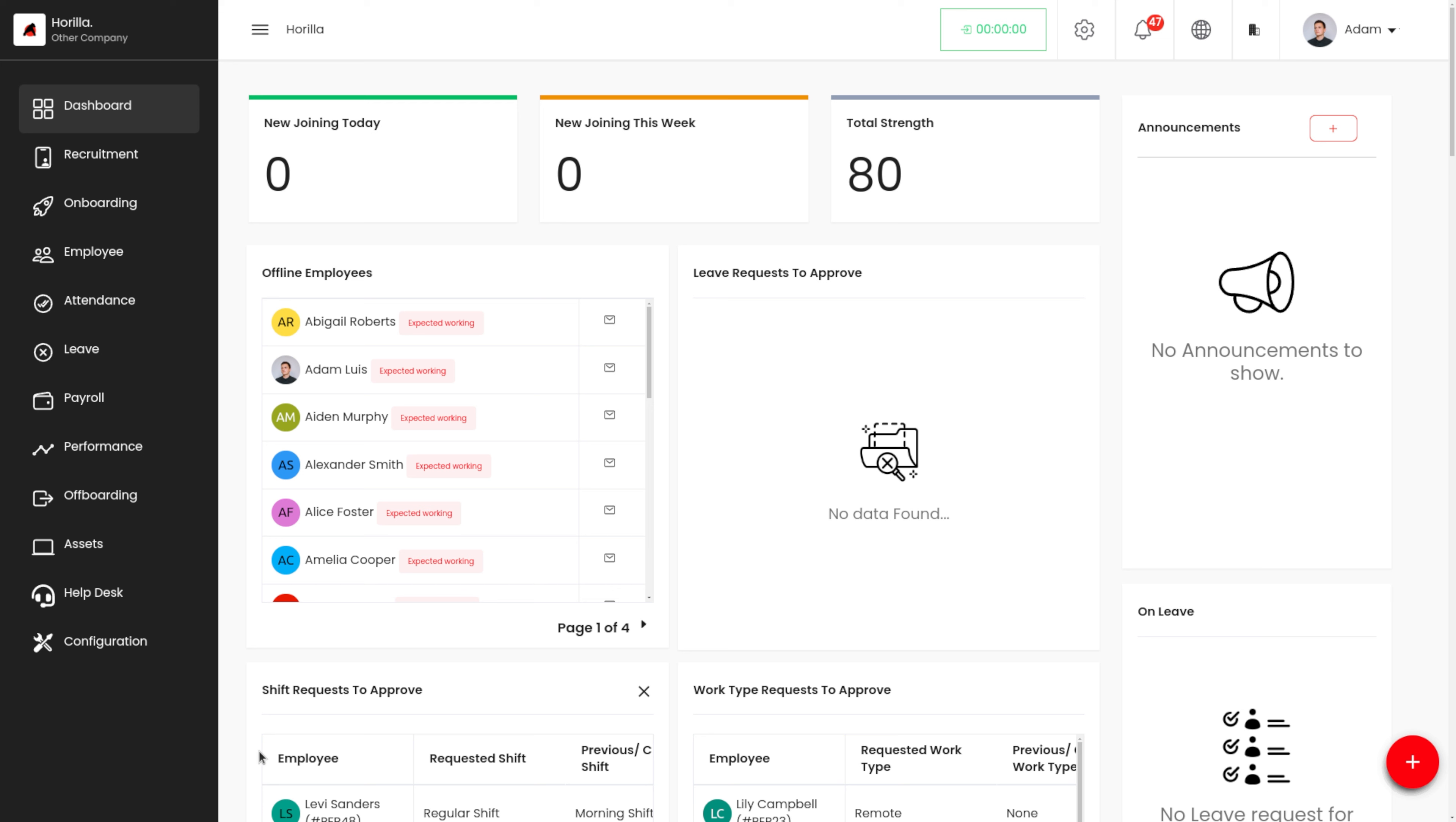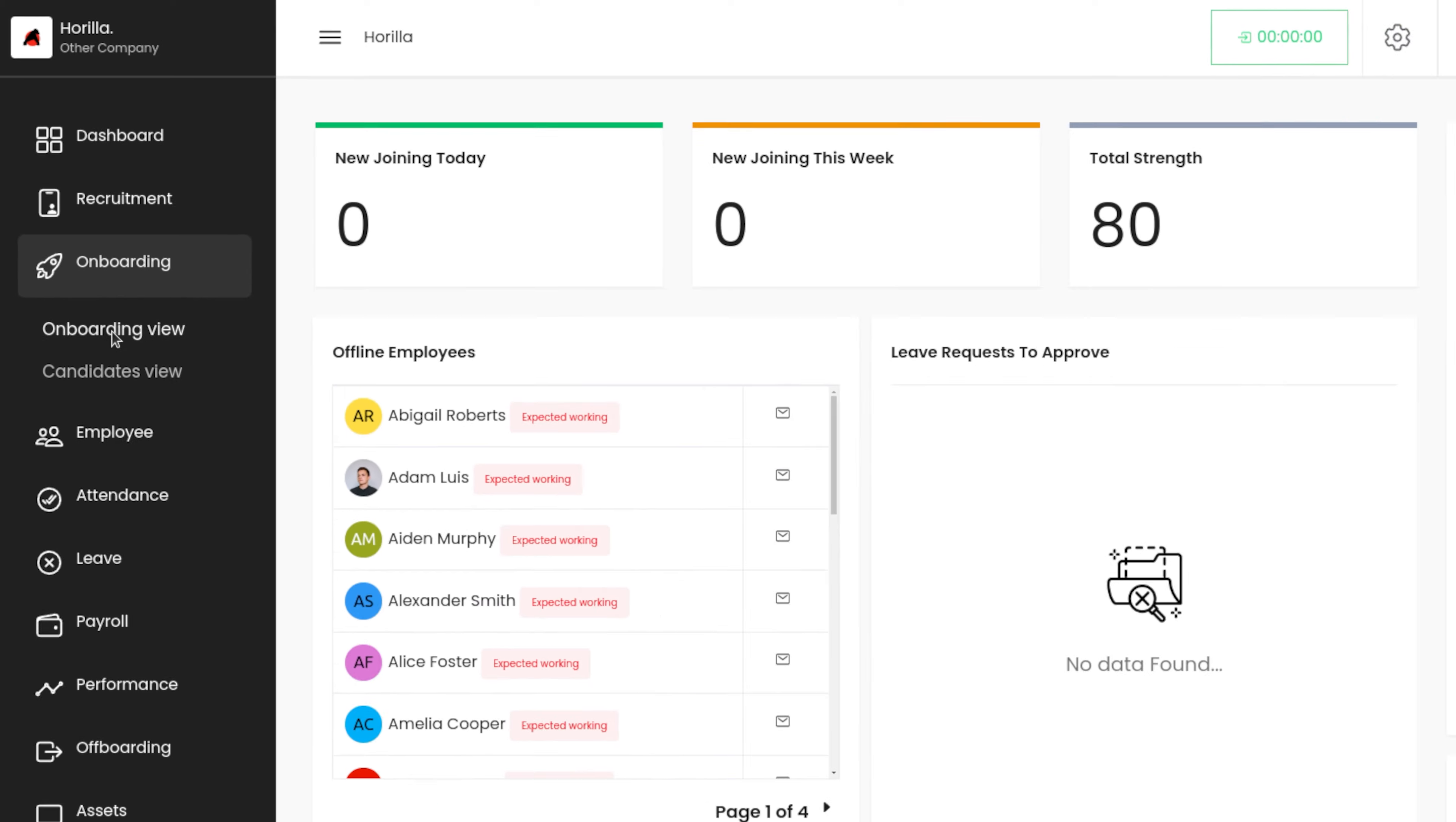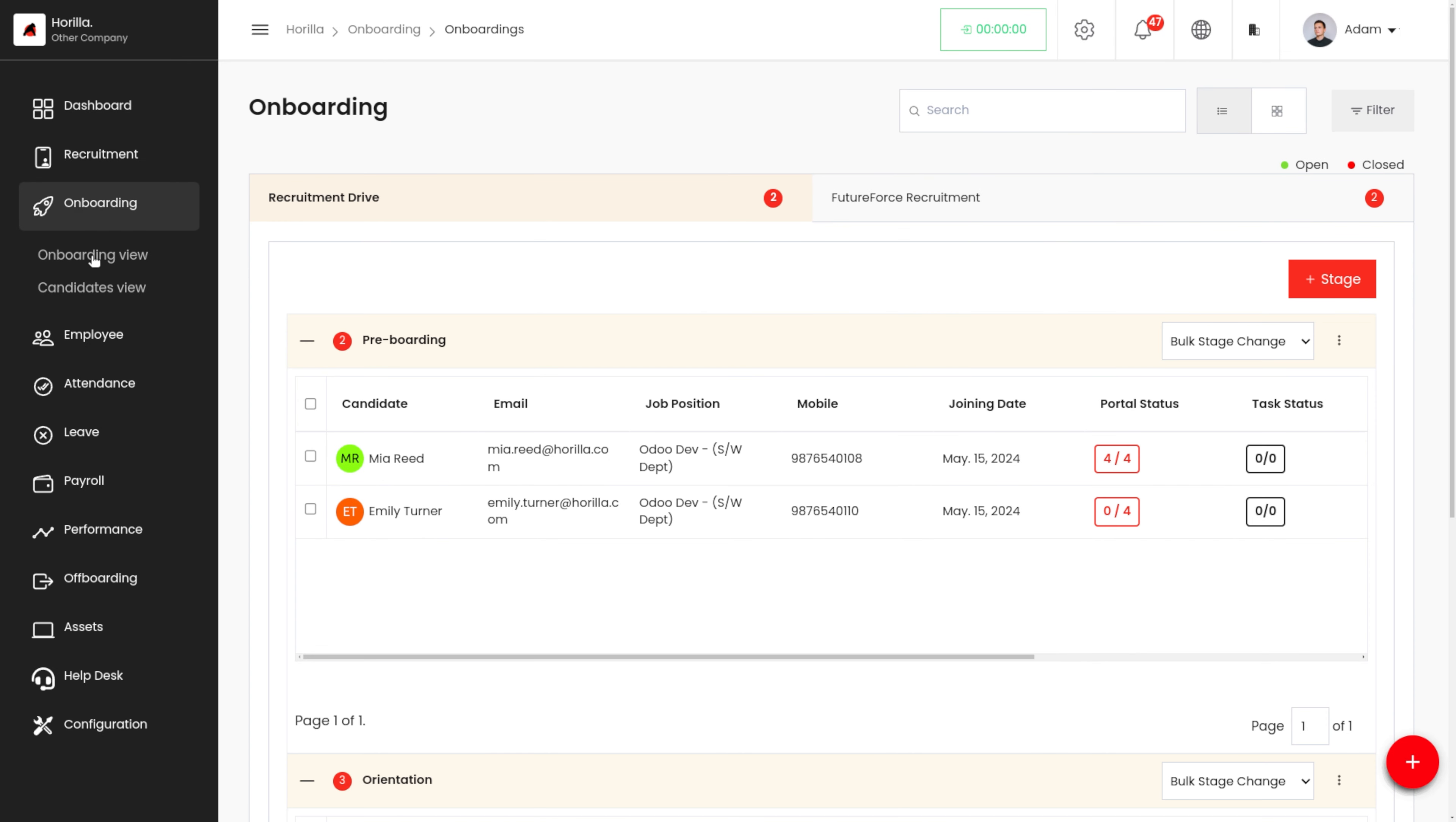Here we have the onboarding module, and under the onboarding module we have onboarding view and the candidates. Let's go to the onboarding view here, and in the onboarding view we can see different recruitments that are currently going on in the company.